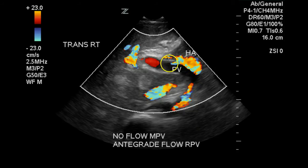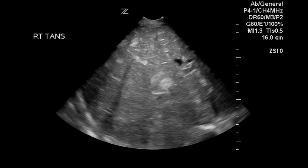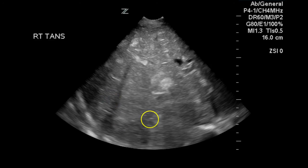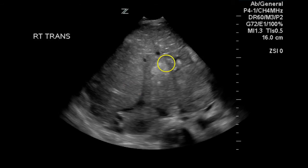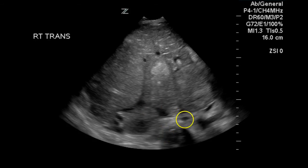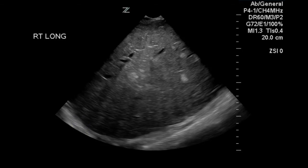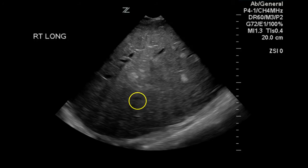Here is the main portal vein — we can see thrombus in this vessel. Here is the transverse view of the liver with a few of the echogenic solid nodules visualized, some more solid nodules, and some free fluid around the liver. The long axis of the liver shows more nodules, including some hypoechoic areas that also appear to be solid.